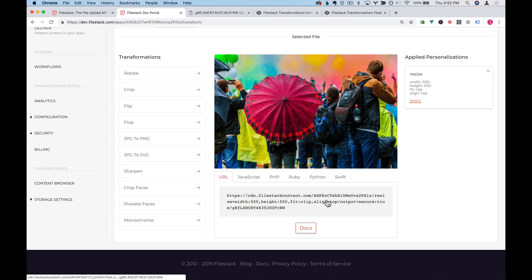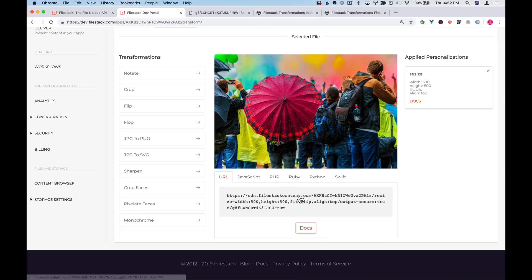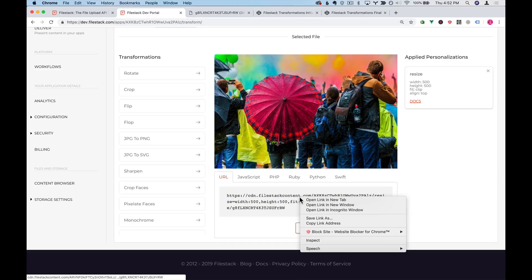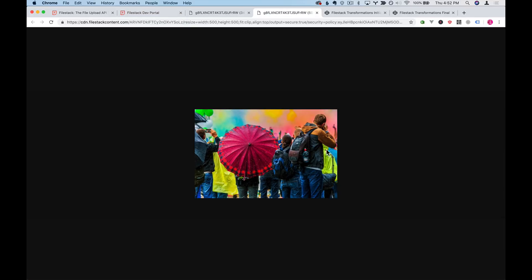And as you can see we've added this part to the URL that says resize, width 500, height 500, fit clip, align top and we now can click this and we see a new version of our image that's filled in.